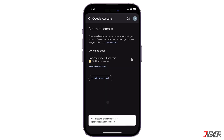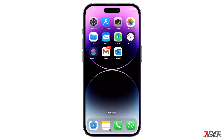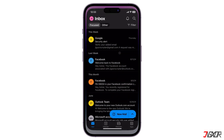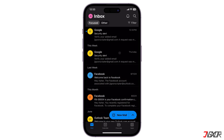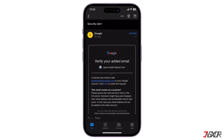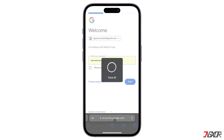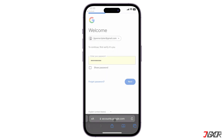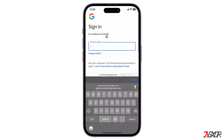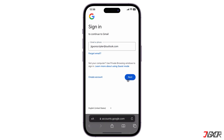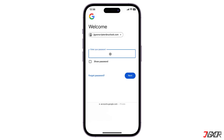After verifying your account password, Google will send a confirmation link to the new address you added. Be sure to check your inbox and click on the link sent by Google to finalize the process. Now you can use your alternate email to sign in to your Gmail account, recover your password, and receive notifications just like your primary address.